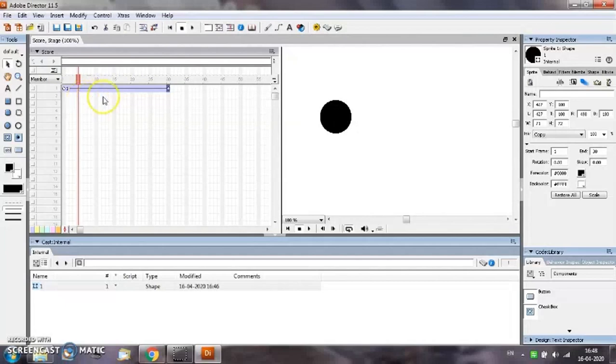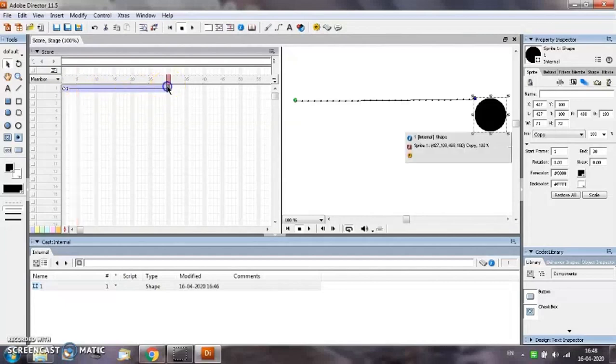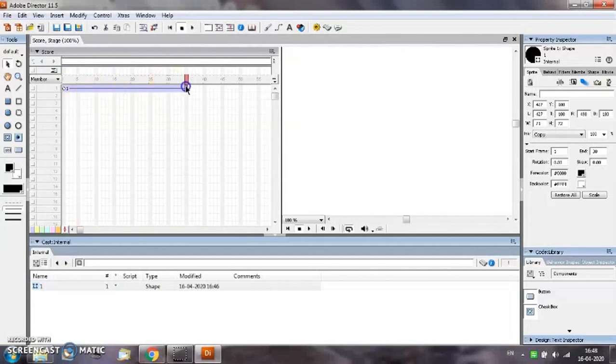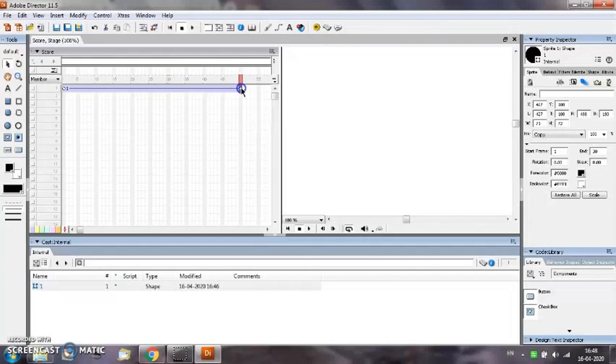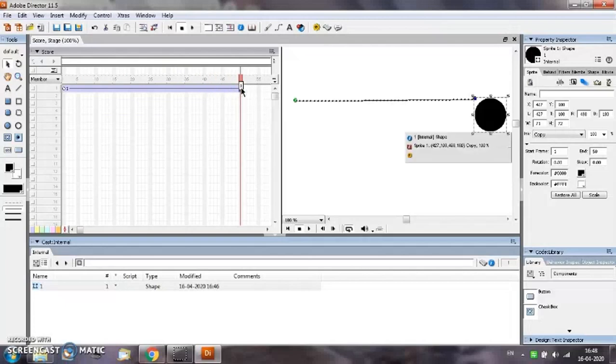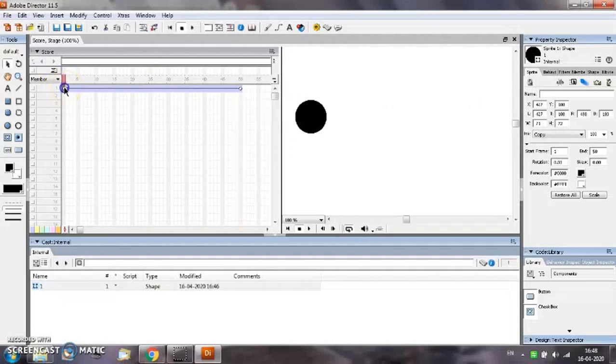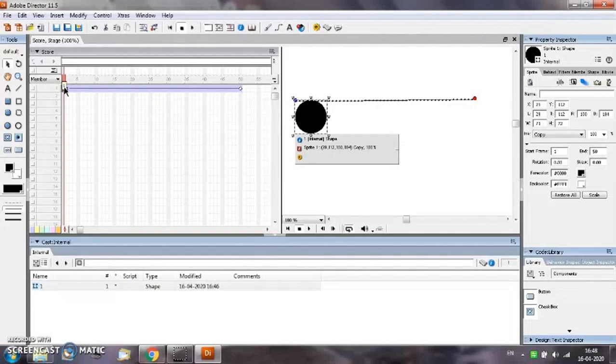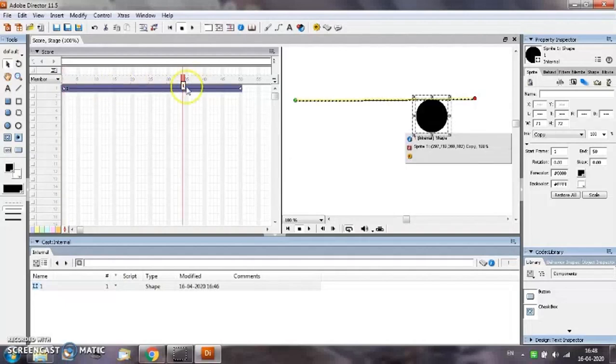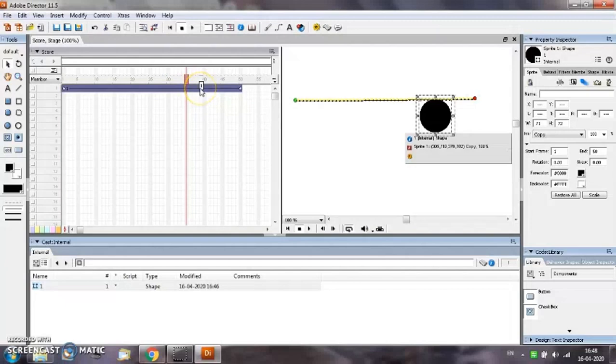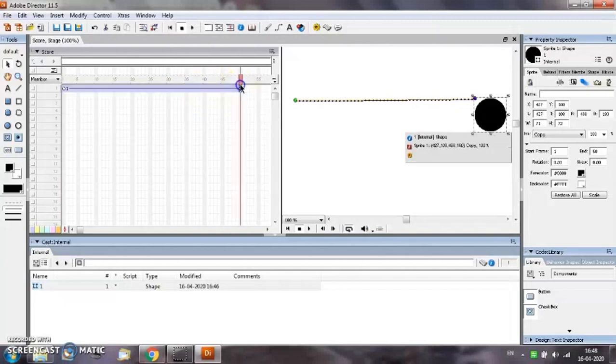If you want to extend this last keyframe you can do so by keeping the left mouse button pressed and then dragging. So now instead of 30 frames we have 50 frames. At the first frame the object is at this position. At the 34th or 35th frame the object is at this particular position. At the 50th frame the object will be at its final position.